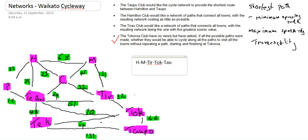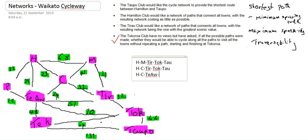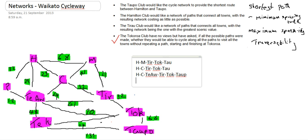We could do Hamilton, Cambridge, to Tyrell, to Tokaroa, to Taupo. We could also do Hamilton, Cambridge, Tiawamutu, Tyrell, to Tokaroa, to Taupo.